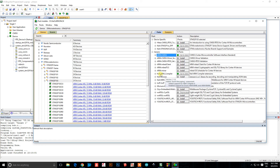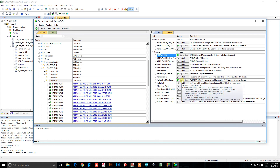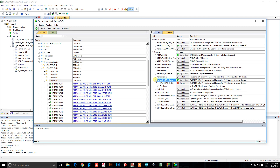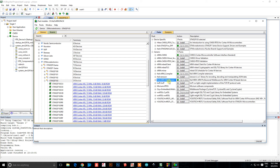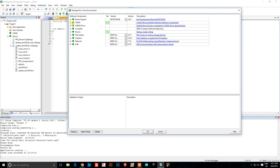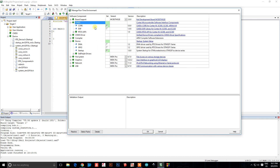Install the ARM compiler pack and MDK Middleware for devices — this probably has to do with peripheral drivers. Just install it. Once all that installs, you'll have access to the Pack Installer contents, which will have the stuff you need such as the startup and the core.